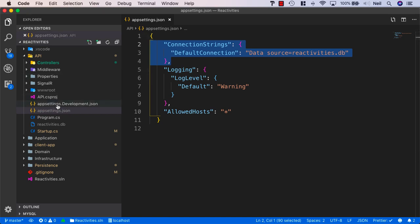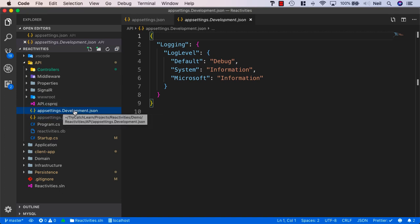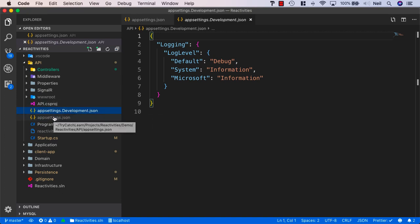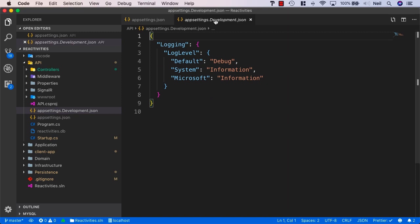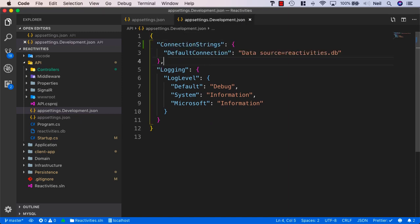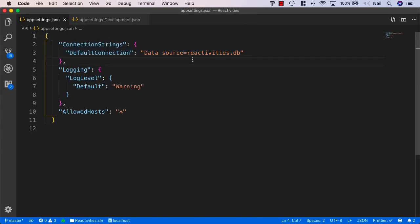We've also got an appsettings.development.json that we haven't been using, and this one is only read whilst we're in development mode. So let's take our connection string from appsettings.json, copy it into appsettings.development.json, and in appsettings.json we'll define the MySQL connection string instead.